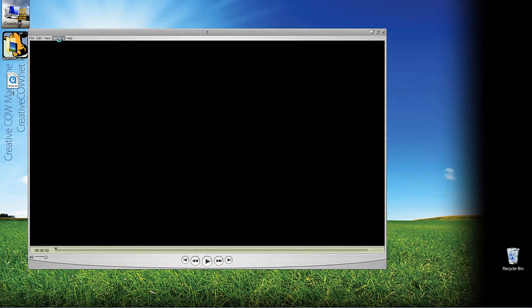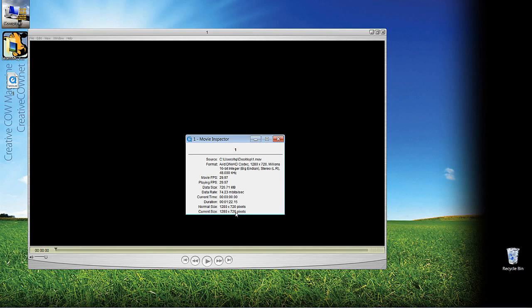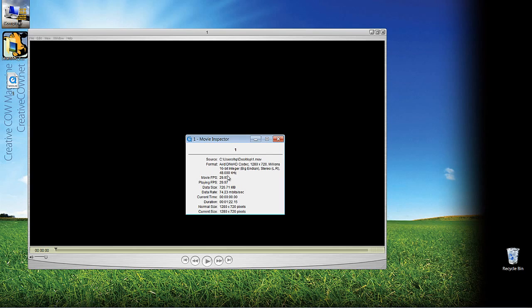...we not only have a clip that is now 29.97 frames per second, but it's the original aspect ratio of 1280 by 720. But most importantly, because I imported this clip and I converted it to an MXF file with the Avid codec, the format that it exported to, because I did a same as the source file export, is to Avid DNxHD, which in this case would be 720p, 29.97 frames per second.